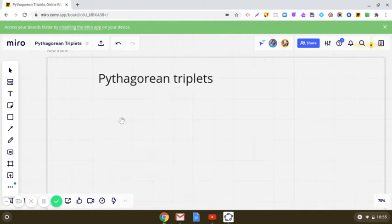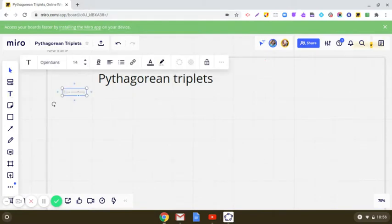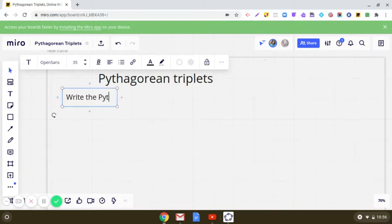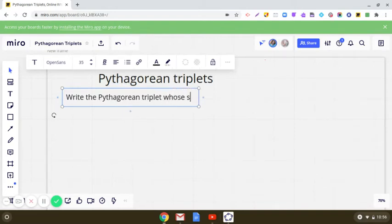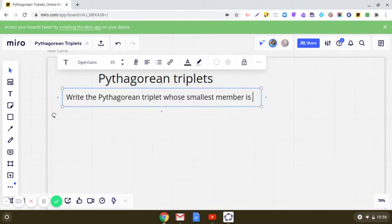So here the question is: write the Pythagorean triplet whose smallest member is 8.